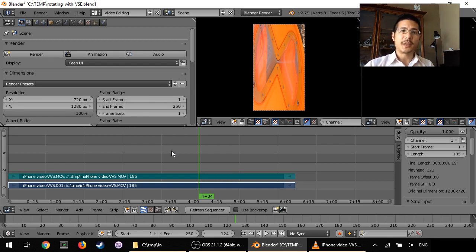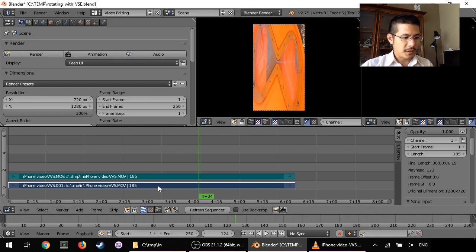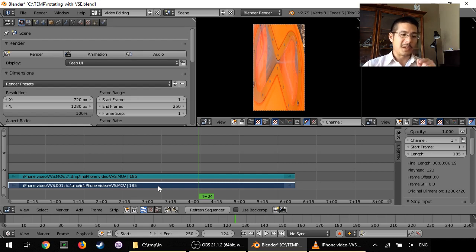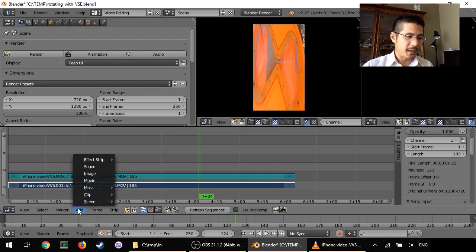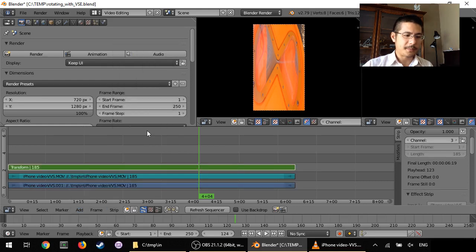And to rotate it, we just use the Transform effect strip that we've talked about before. So right-click on the video strip so it's the only one selected, and go to Add, Effect Strip, Transform.